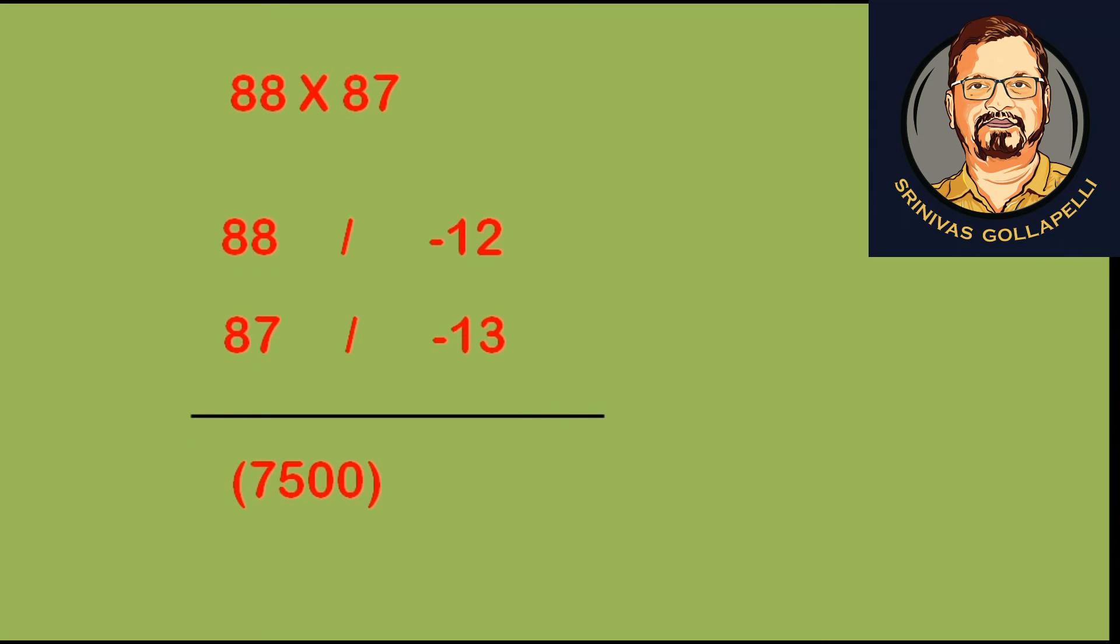Next is minus 12 into minus 13. We are going to multiply these two numbers. Minus into minus is plus, so 12 into 13 is 156.